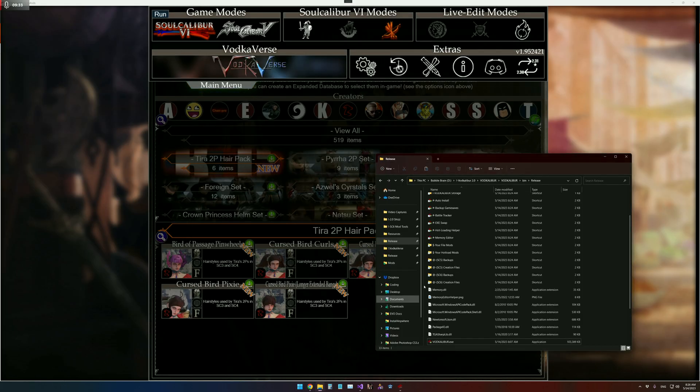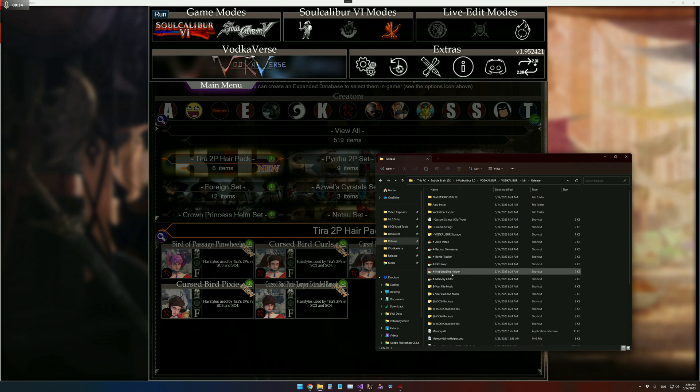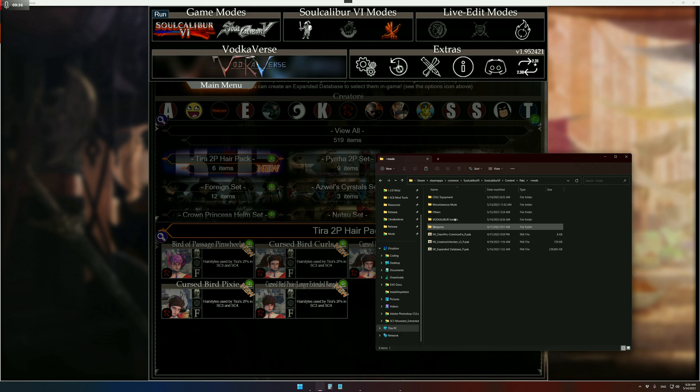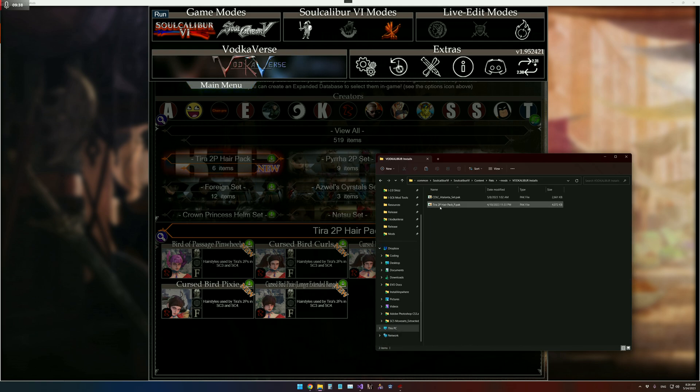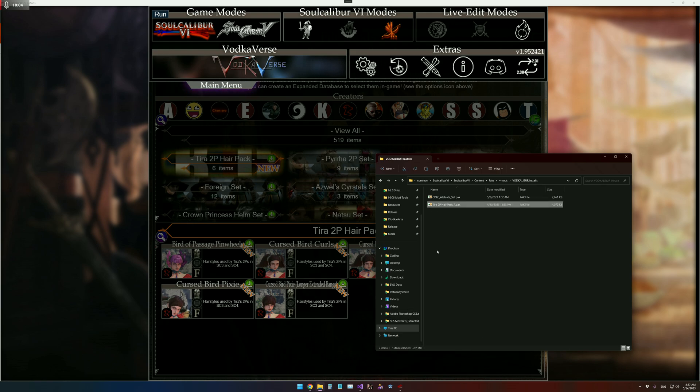And then we're going to go here to your file mods and VODcaliber installs and there is the pack that we installed. So thanks for watching. Happy sharing.